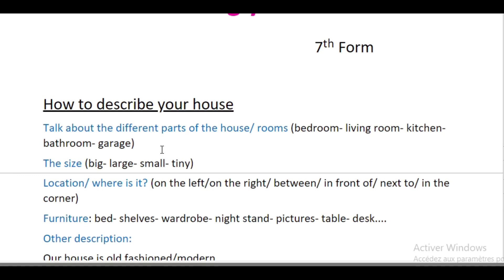You can also talk about location — where is it? Here we're going to use prepositions of place. If you're talking about a room or furniture, you need to talk about their location. For example: on the left, on the right, between, in front of, next to, in the corner.